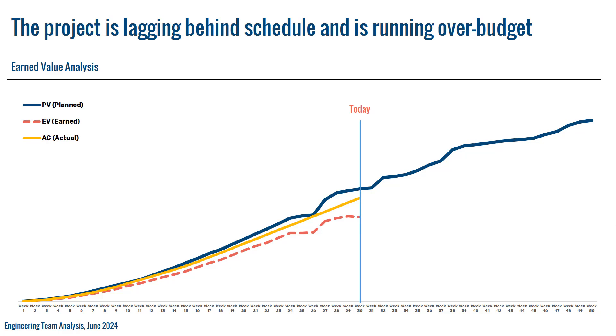In today's video, we will focus on creating real-time earned value analysis charts using Microsoft Excel. Before we get started creating an earned value chart as you see on your screen, let's define what earned value analysis is and how it contributes to successful project management.